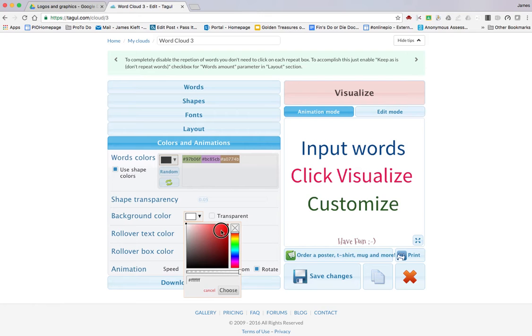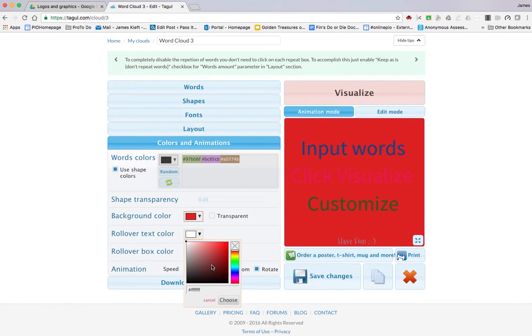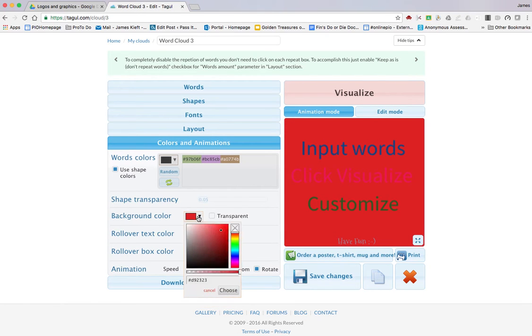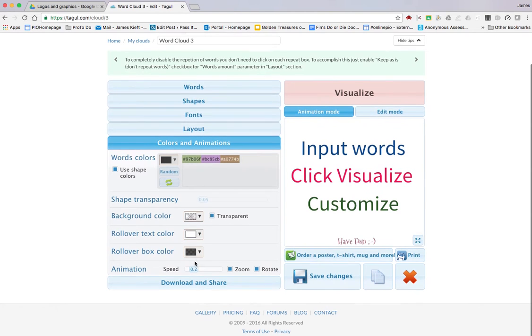For background color, I tend to have no color in the background, but you can alter those. And then finally, you've got download and share.